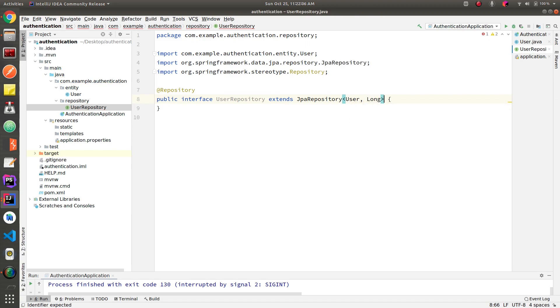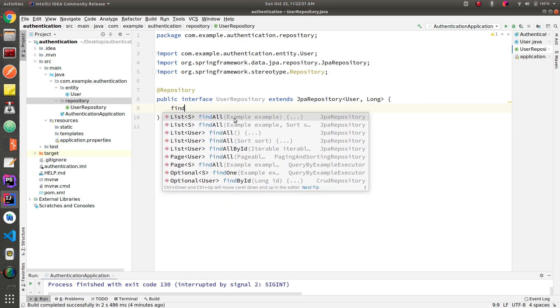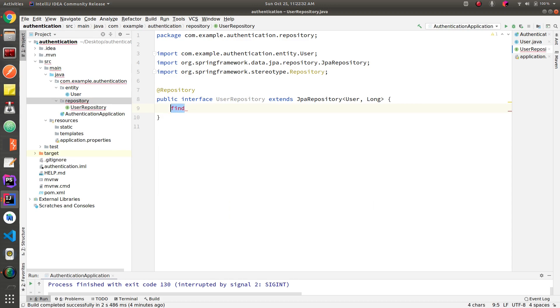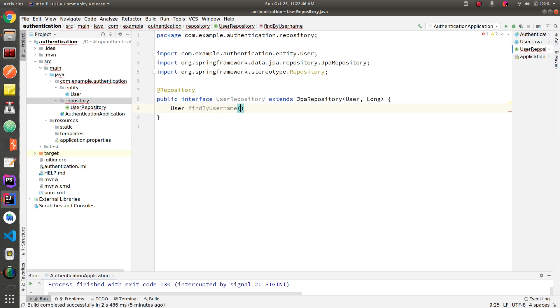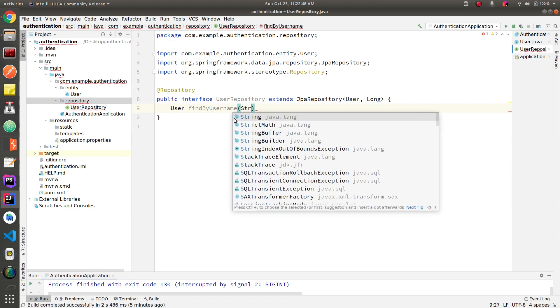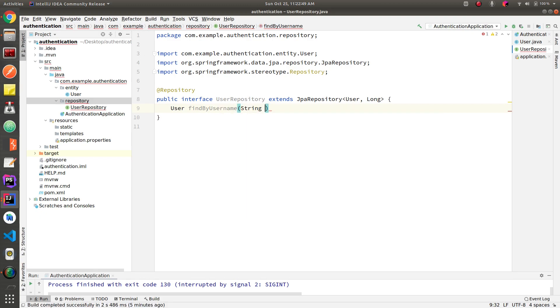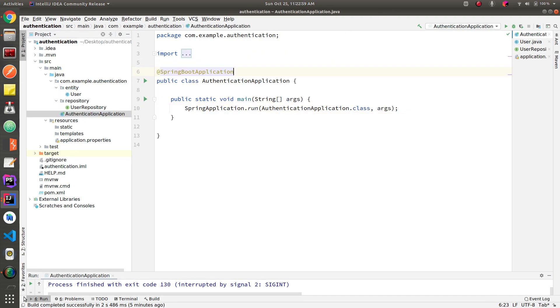I'm going to have one method here that would be find by username. It's going to take a parameter string of username, and that's it. Let's run this project first.